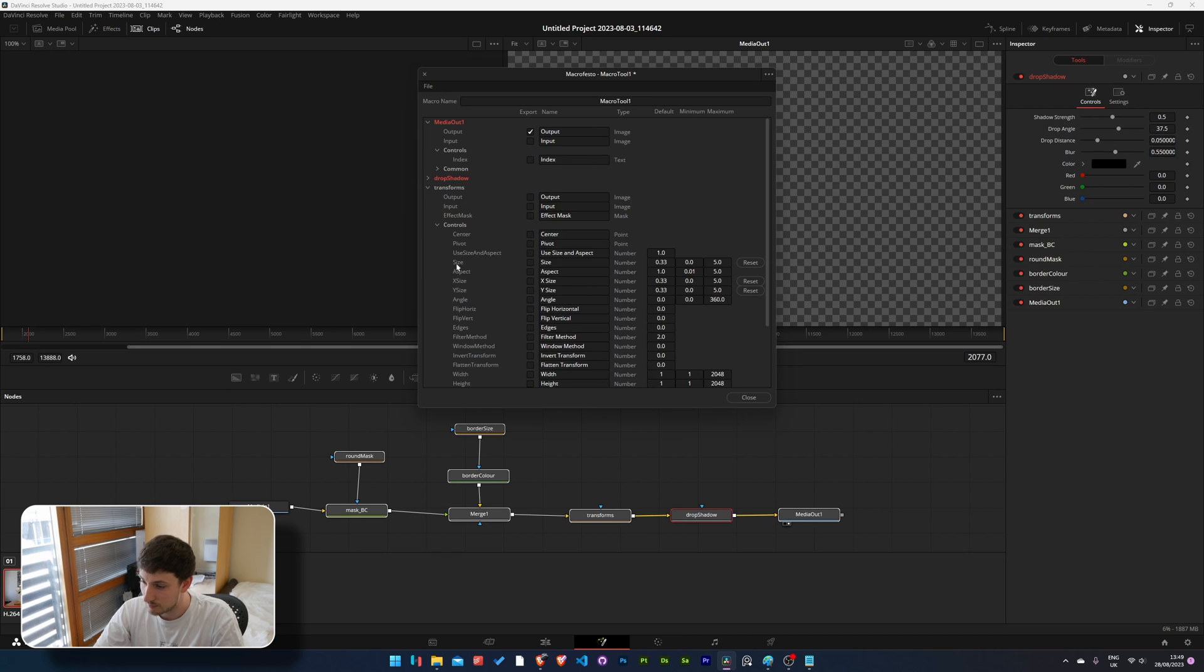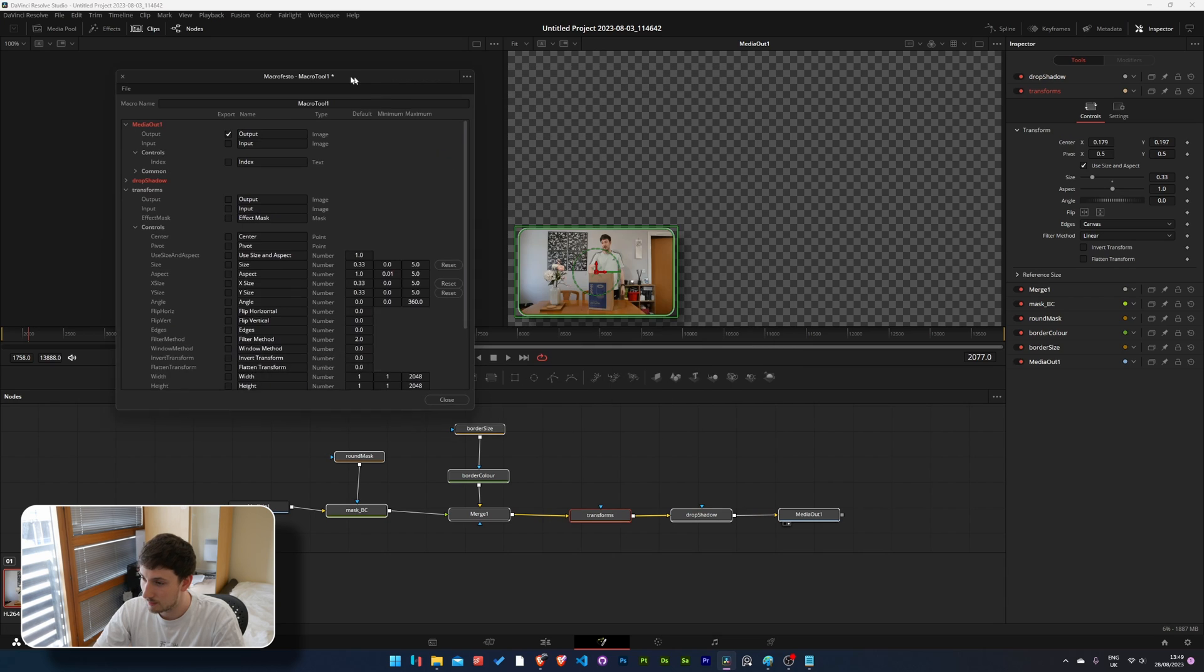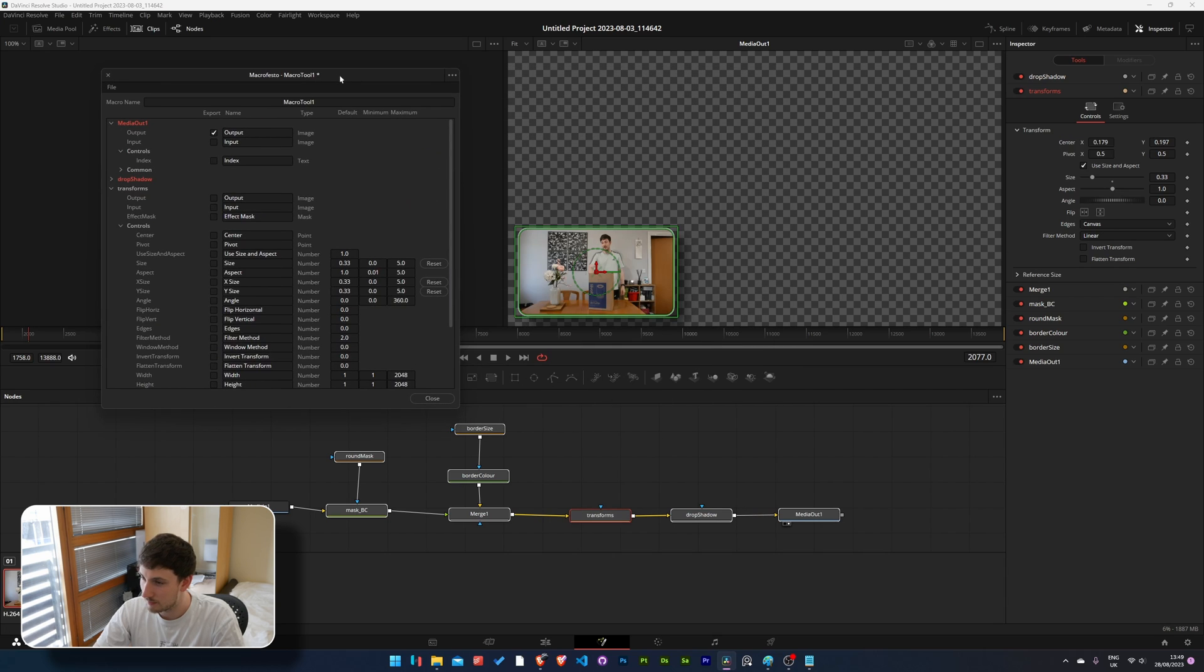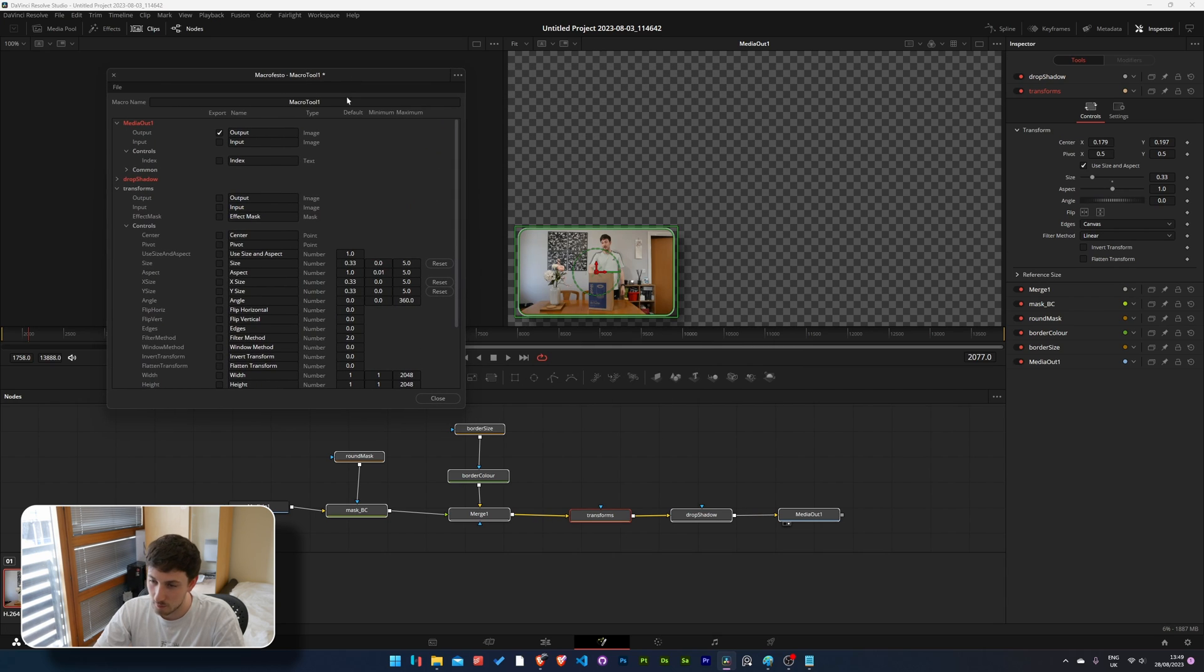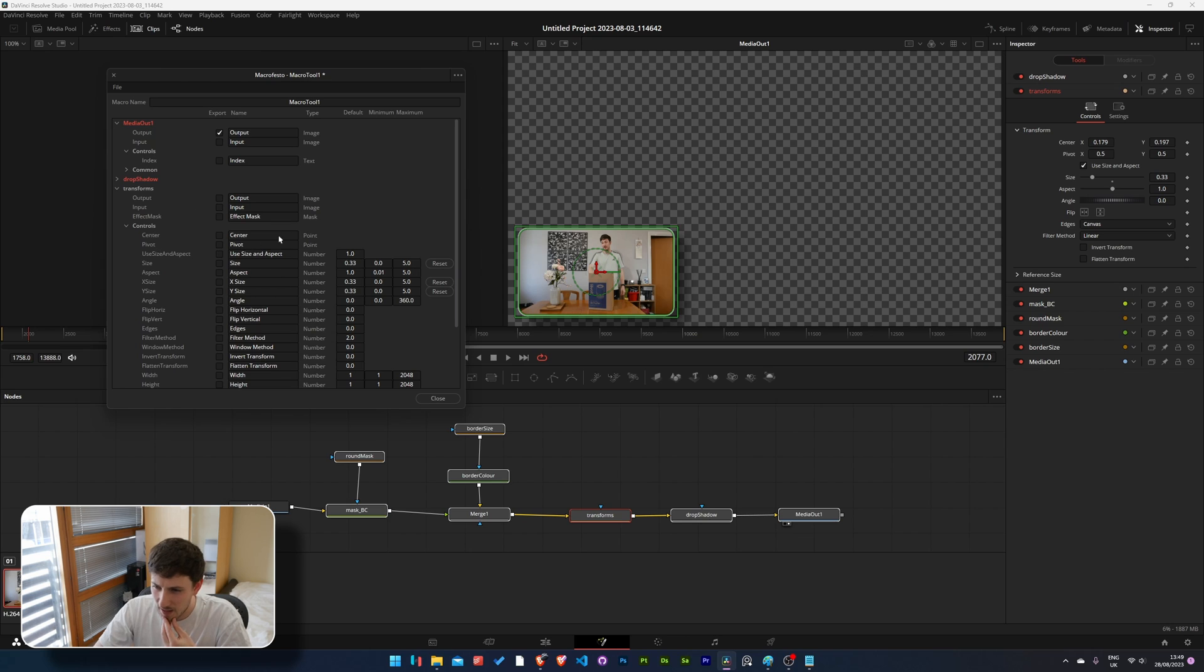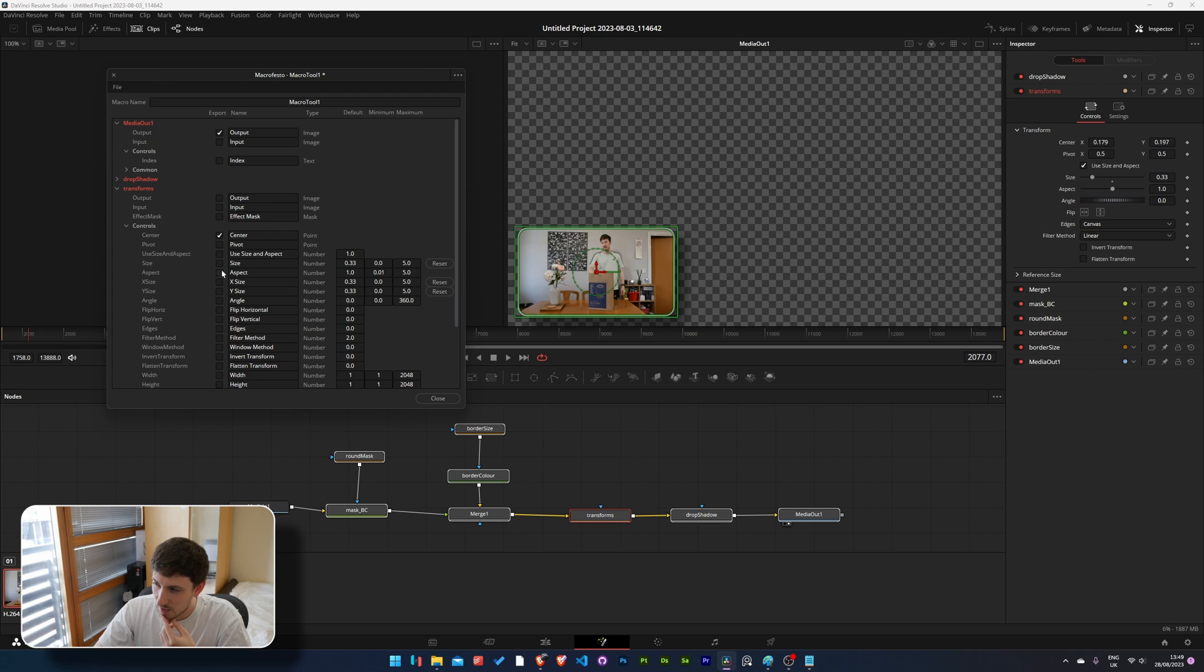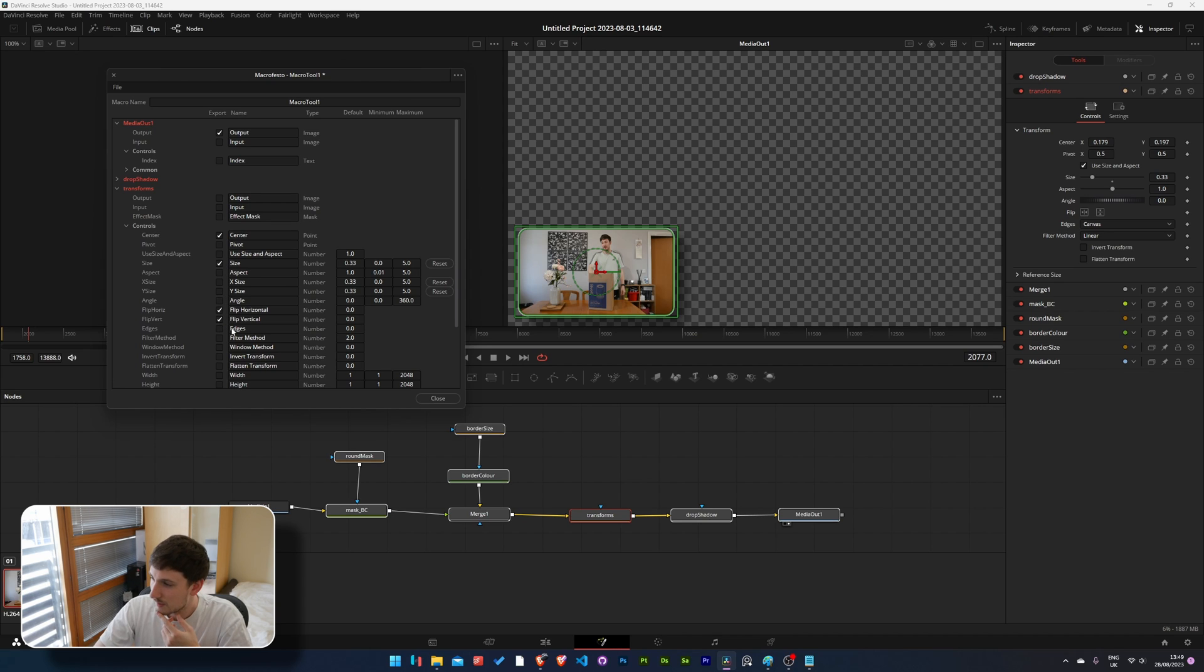Cool, transforms, this will be this one so we can move it around and control where it is on the screen. The center, don't want to worry about the pivot and the size. I'd quite be interesting if I wanted to flip it. Yeah so I'm going to turn on the flips. That's it for now.